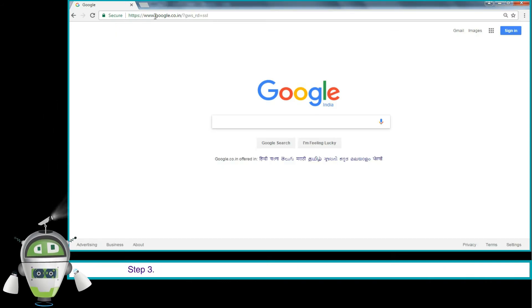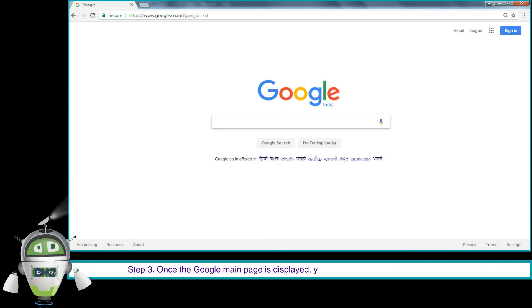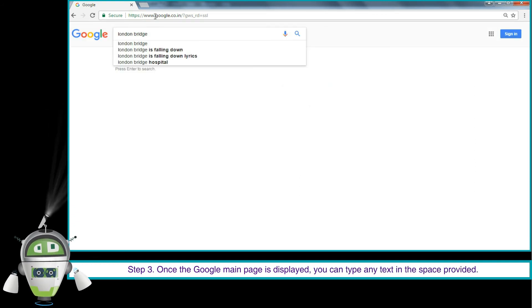Step 3. Once the Google main page is displayed, you can type any text in the space provided.